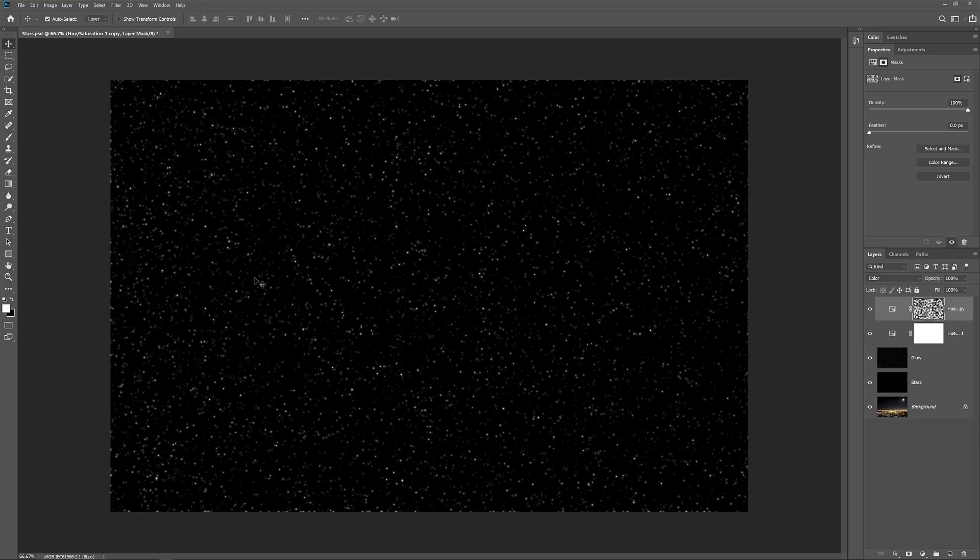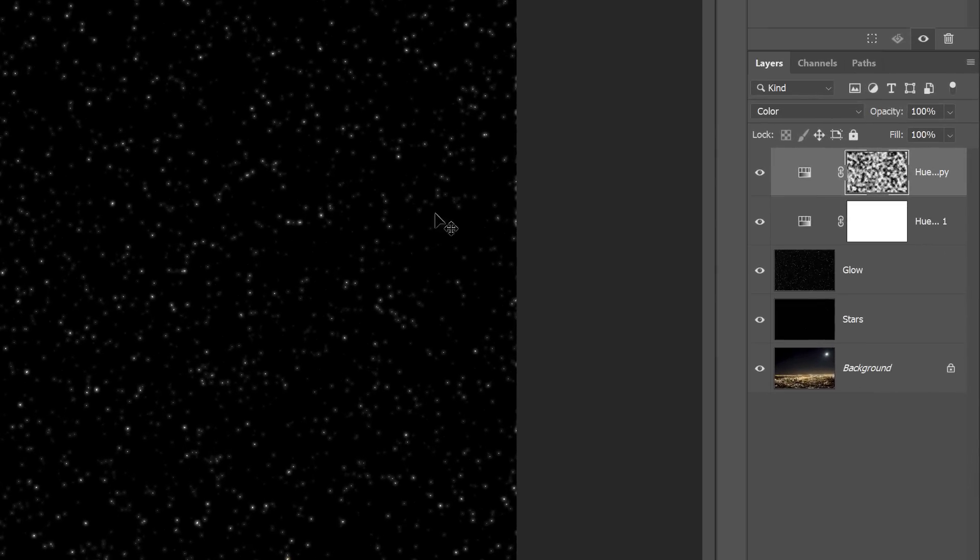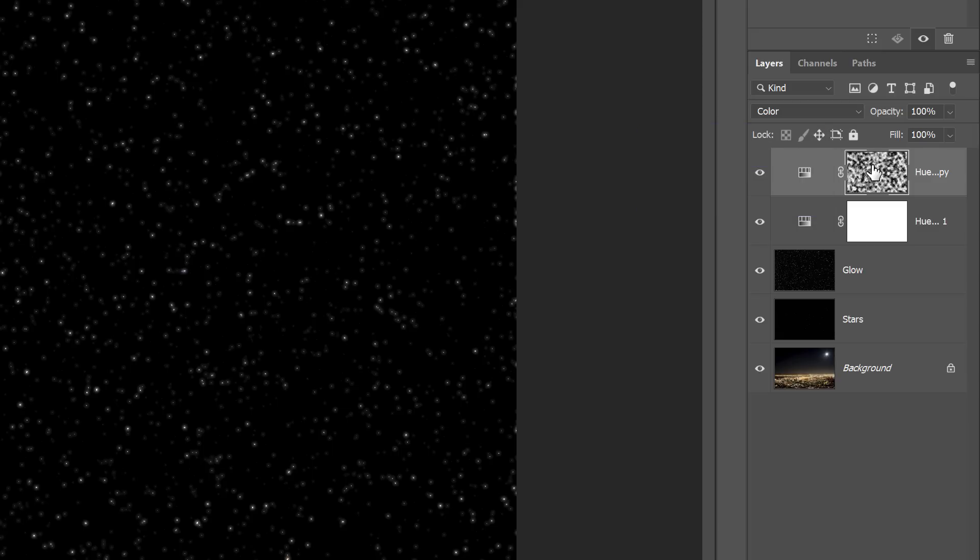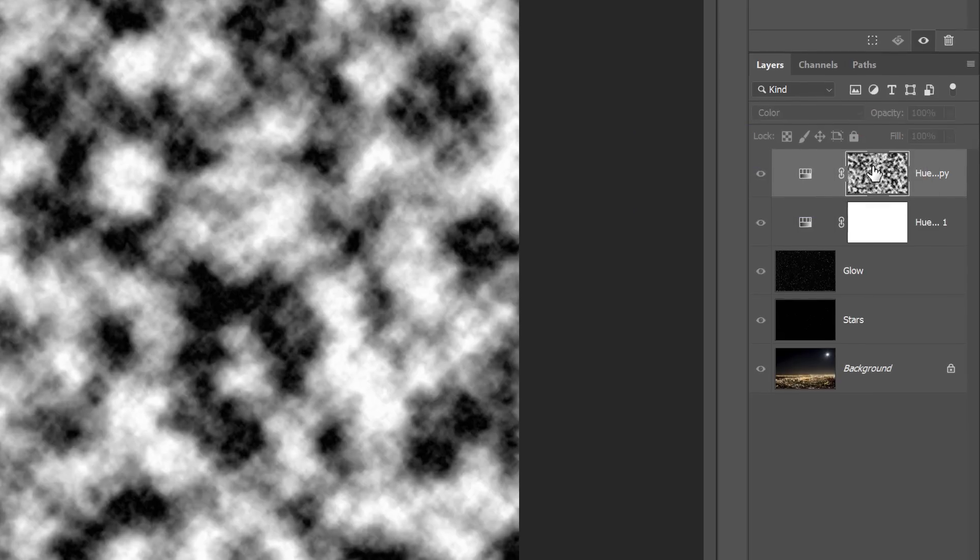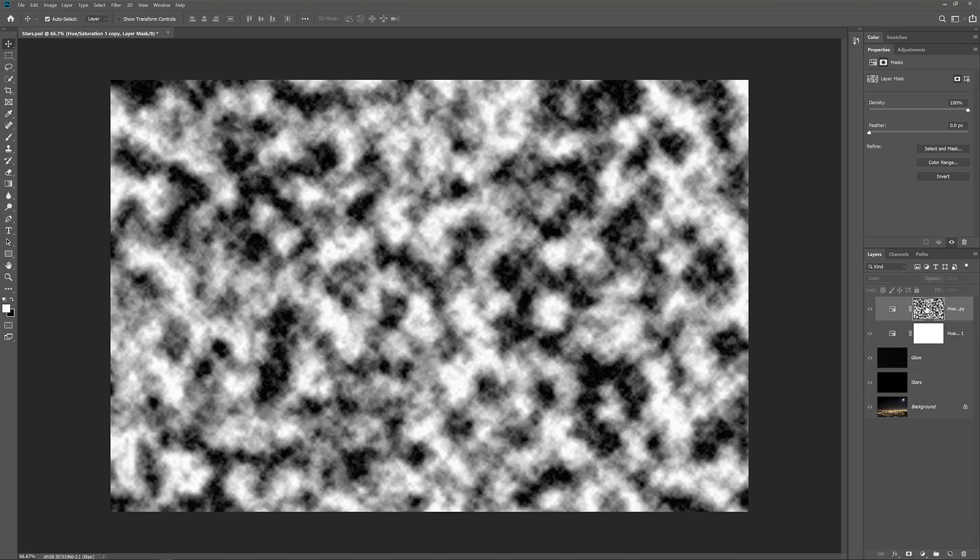To see what the Clouds filter has done, press and hold your Alt key or the Option key on a Mac and click on the Layer Mask thumbnail. This lets you view the mask itself in the document. And here we see the random black and white pattern.